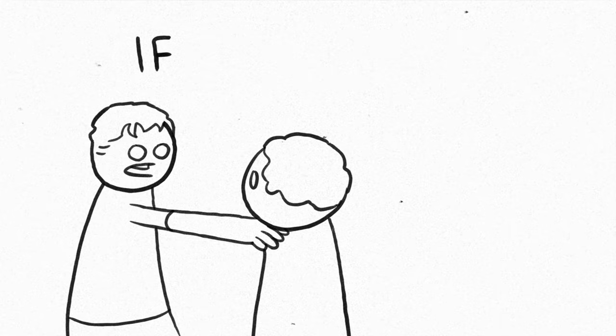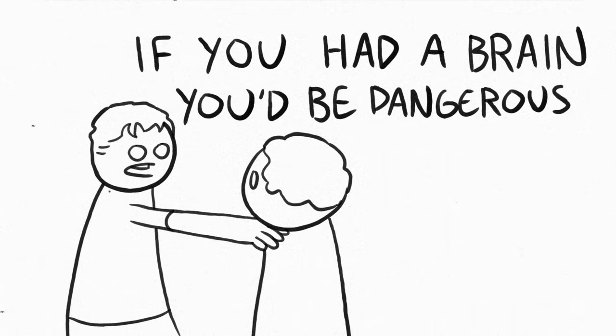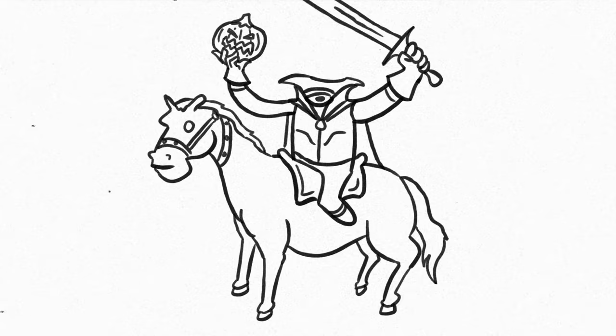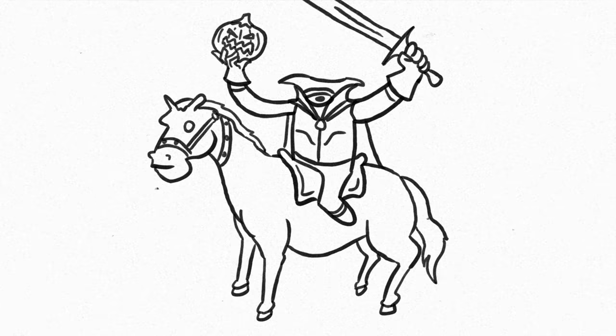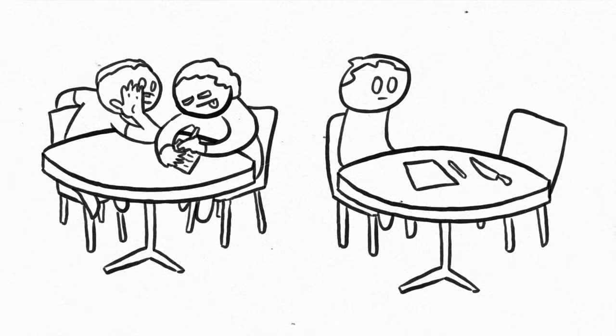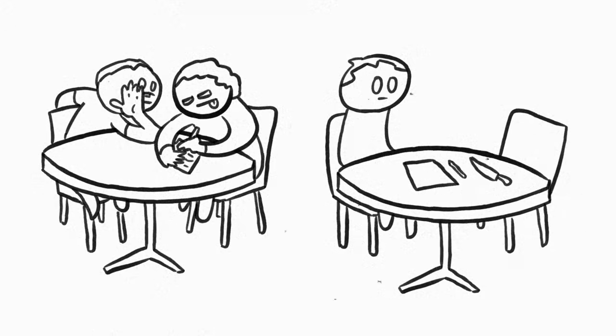Have you ever heard the phrase, if you had a brain you'd be dangerous? Well, as it turns out, you don't actually need a brain to be dangerous. I mean, a knife can be pretty dangerous, but it's not going to be any help to you in a table quiz.